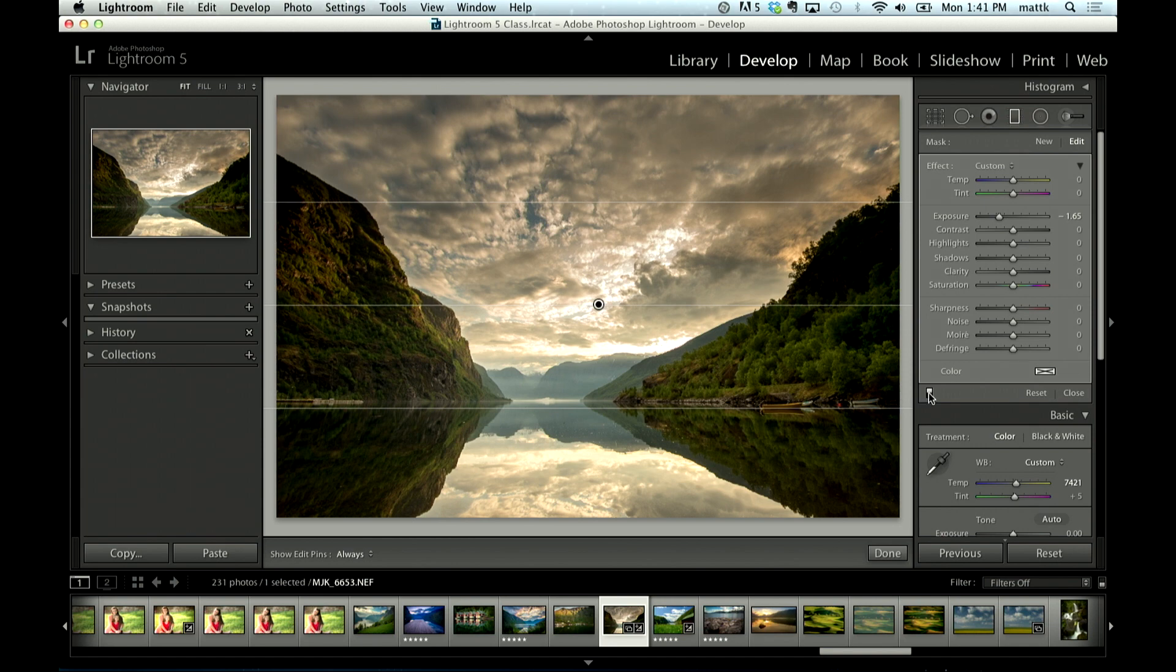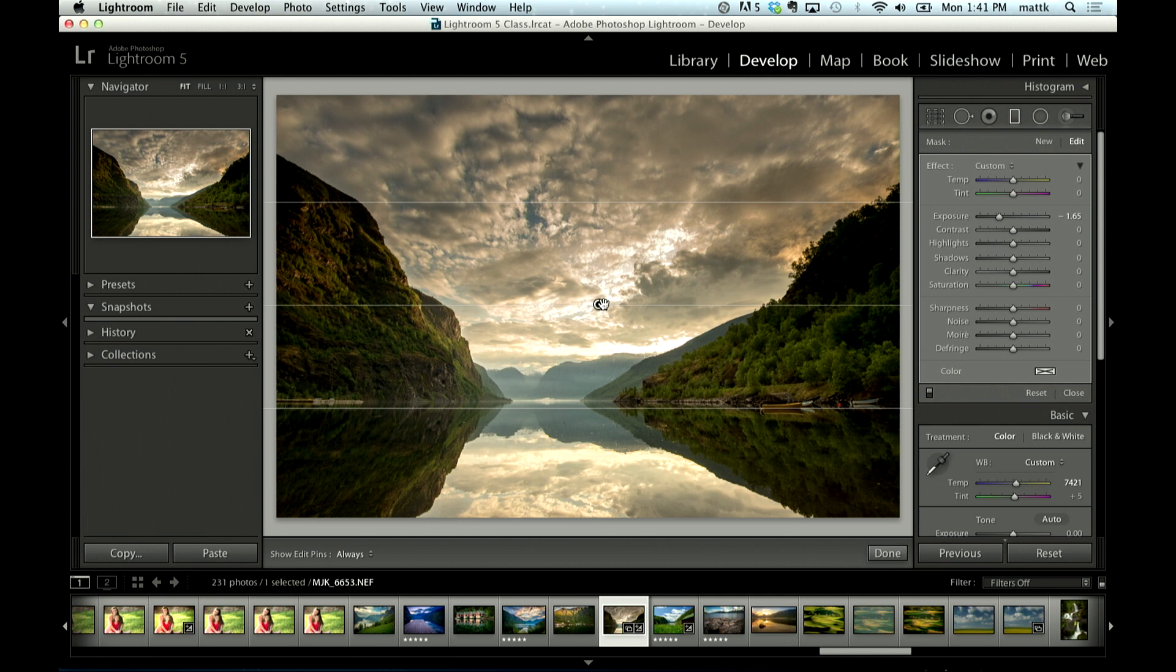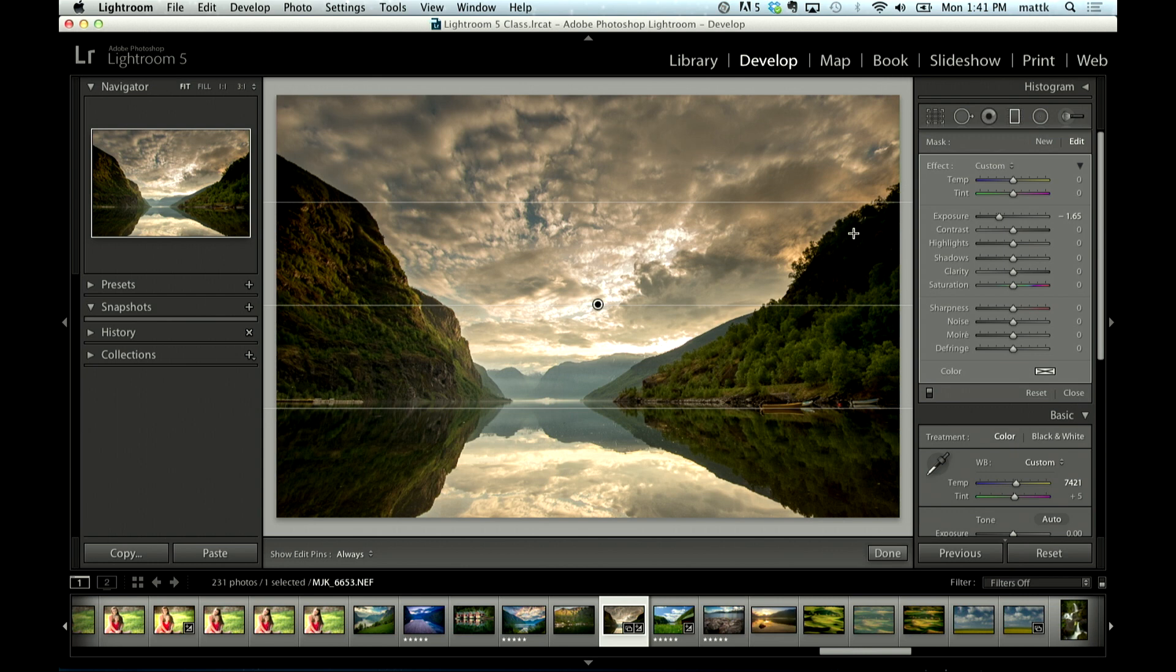This is before and that's after. The problem that we have is that if you look what's happening, it's not only darkening the sky but it's also darkening, look how dark the tree line over here got.